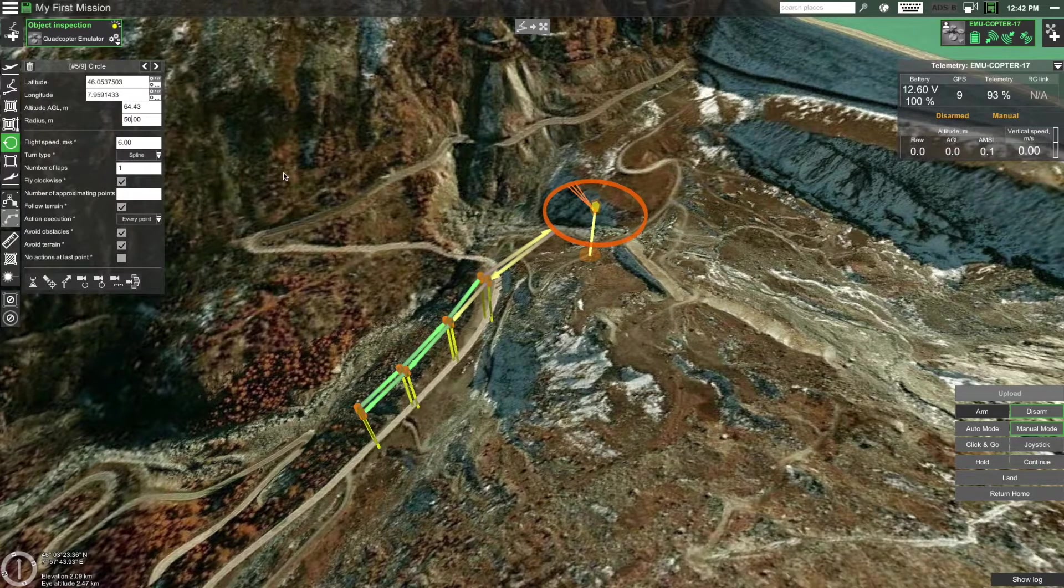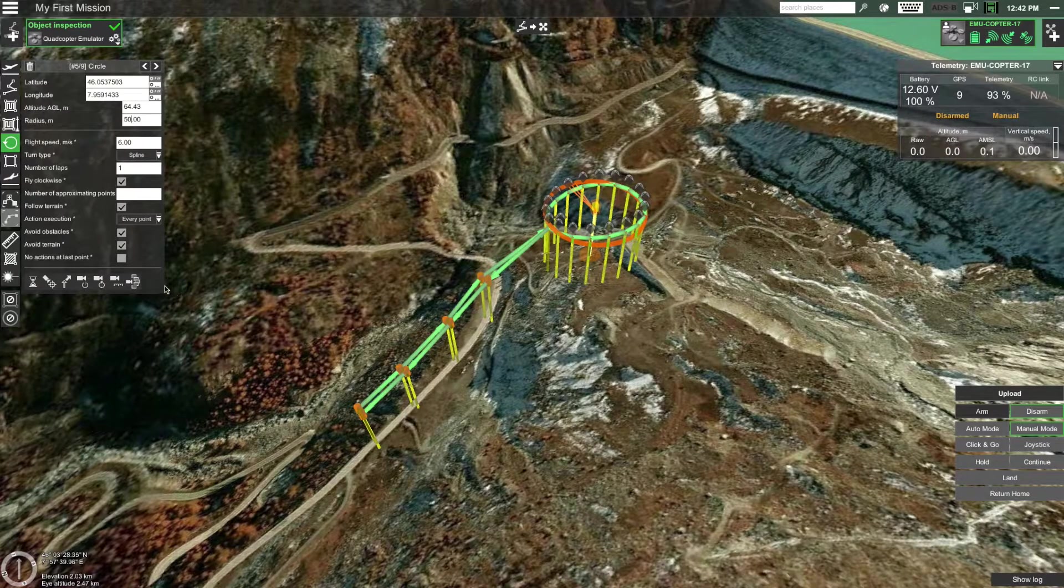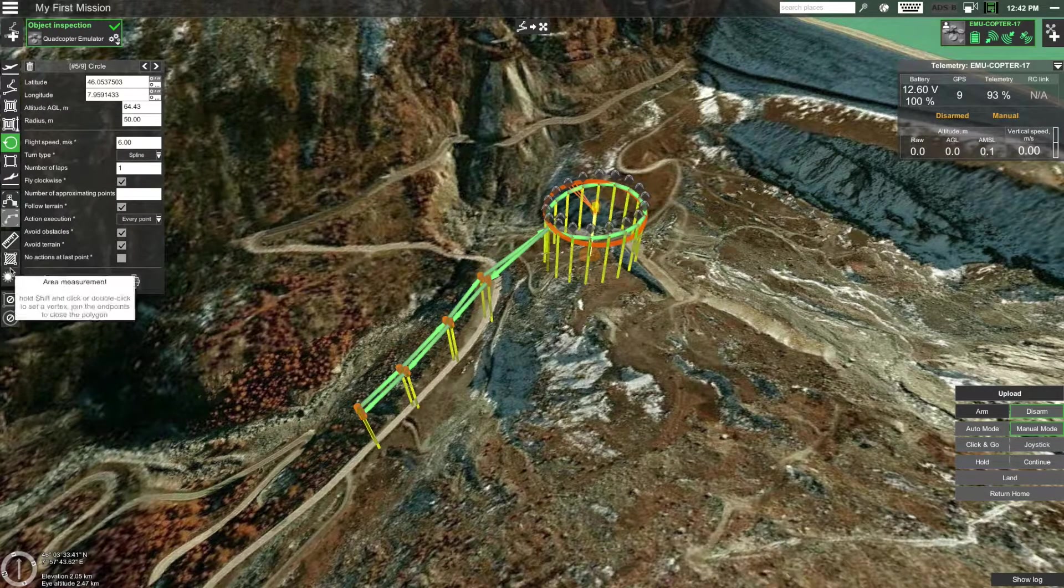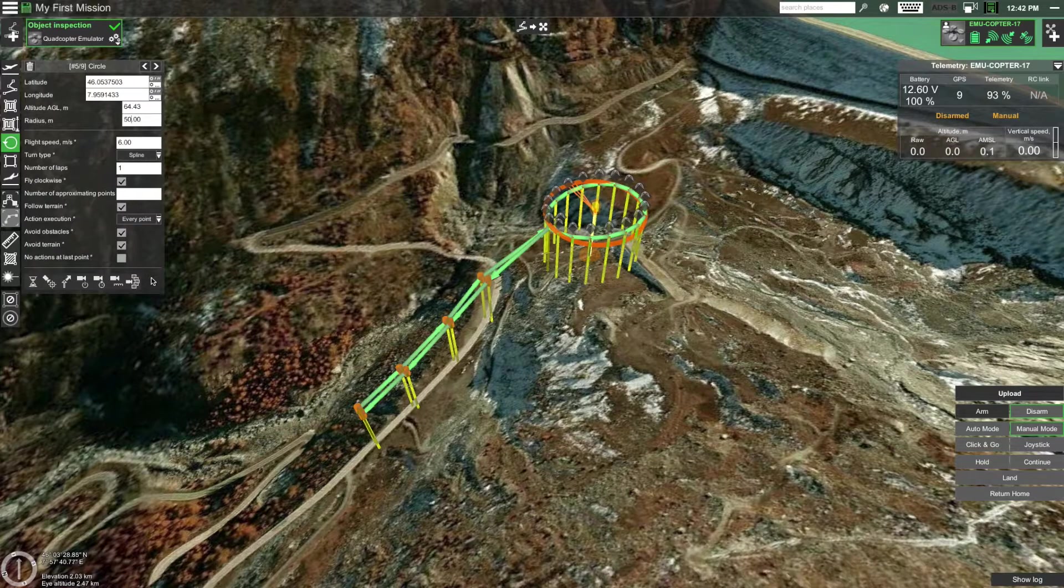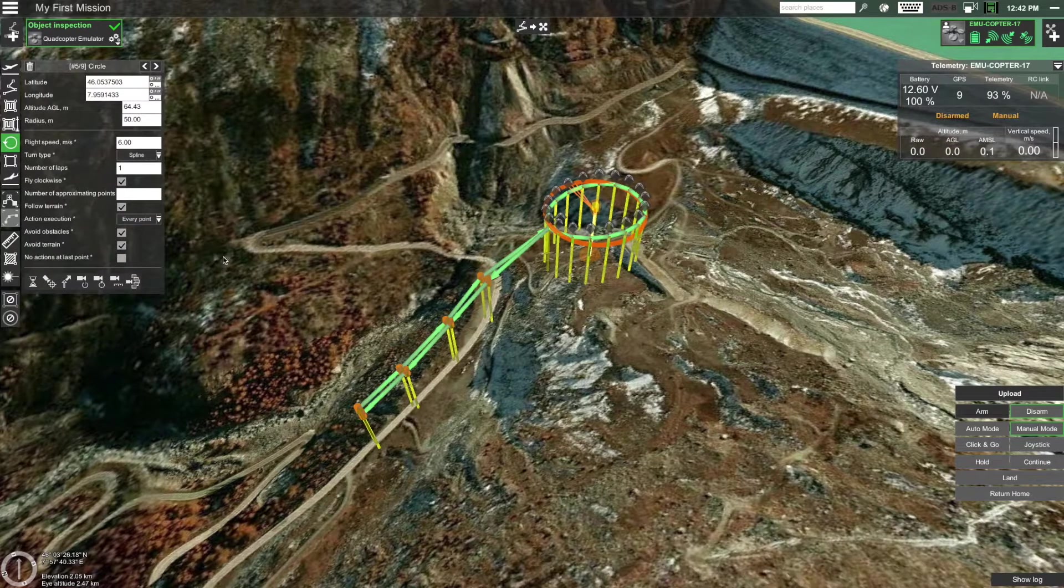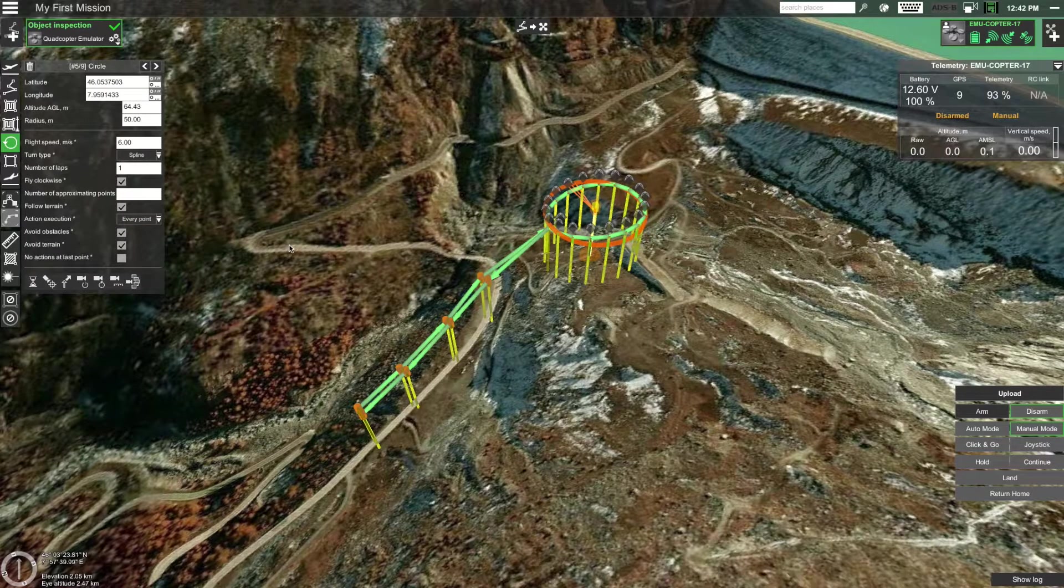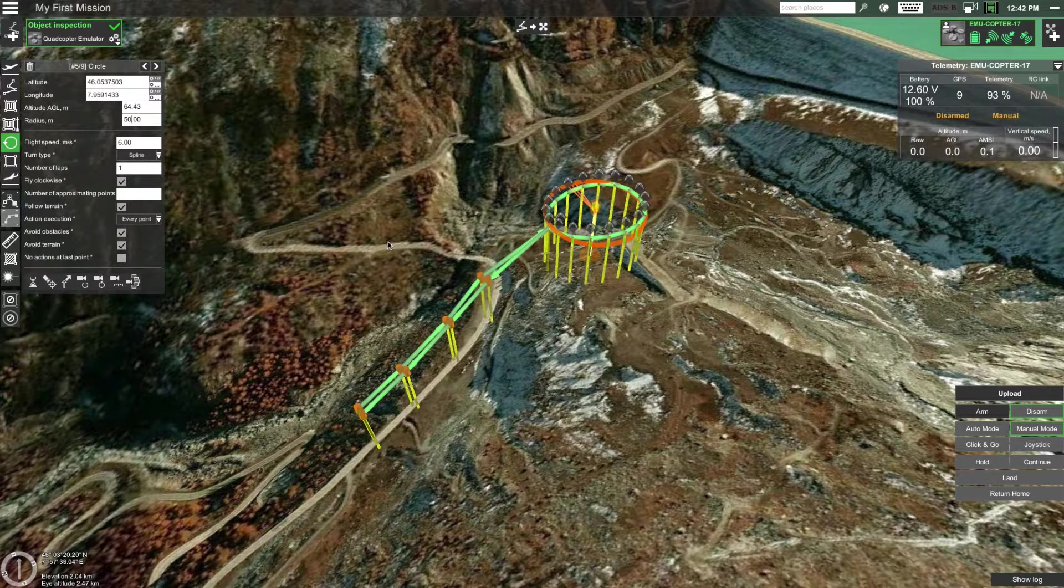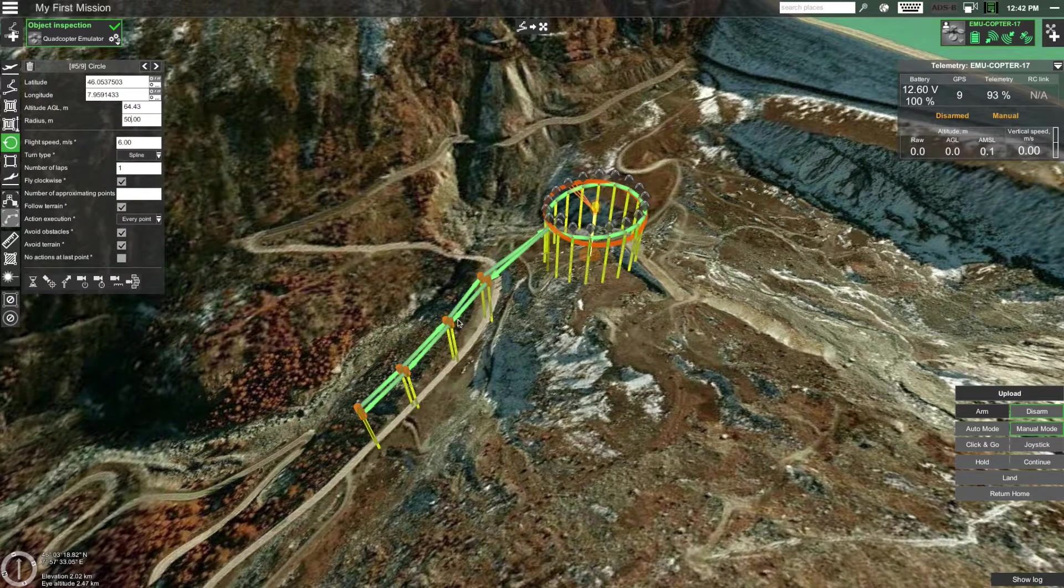For every route segment you can add actions. The actions are located on the bottom of the route window. Let's add actions that tell the drone's camera to start recording before the circle segment and stop recording after the circle segment.